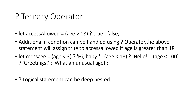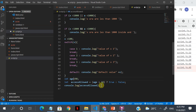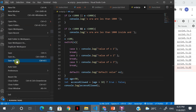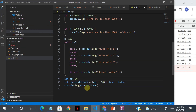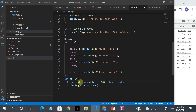Let's take a look at the ternary operator in practice. I've specified age as 90, and access allowed is true because the age satisfies the condition. I can also add further conditions here.